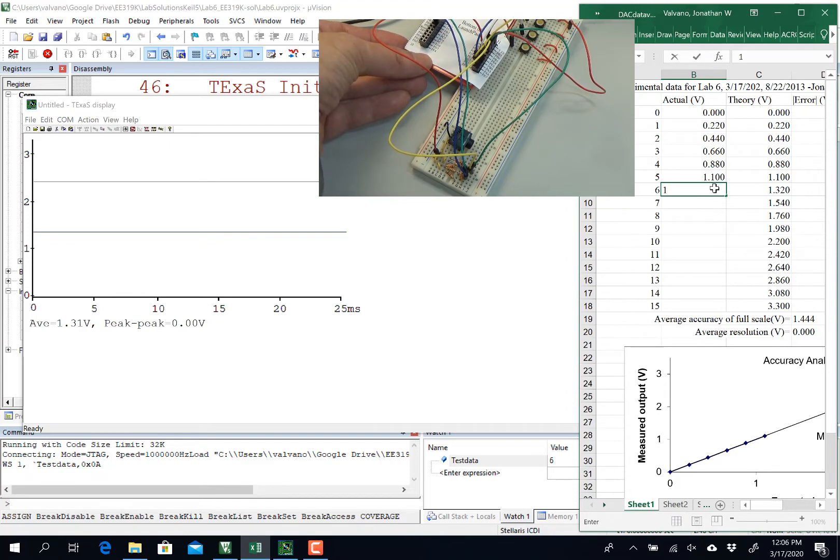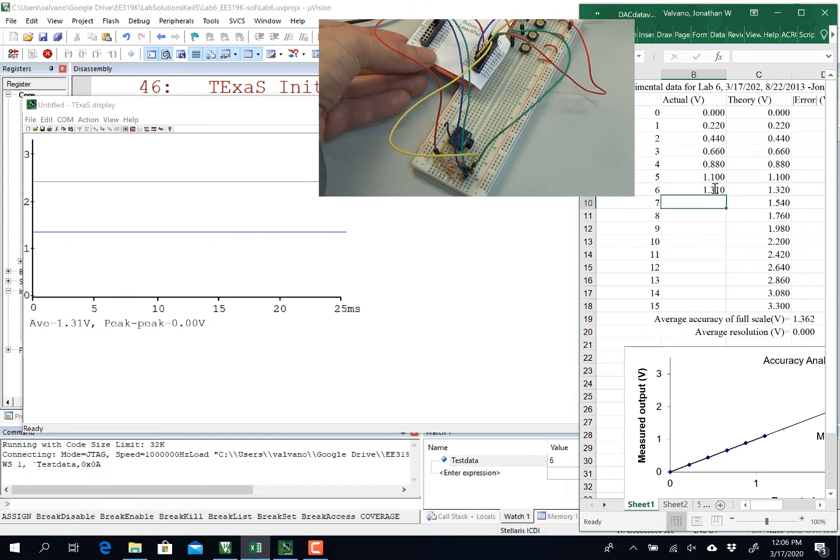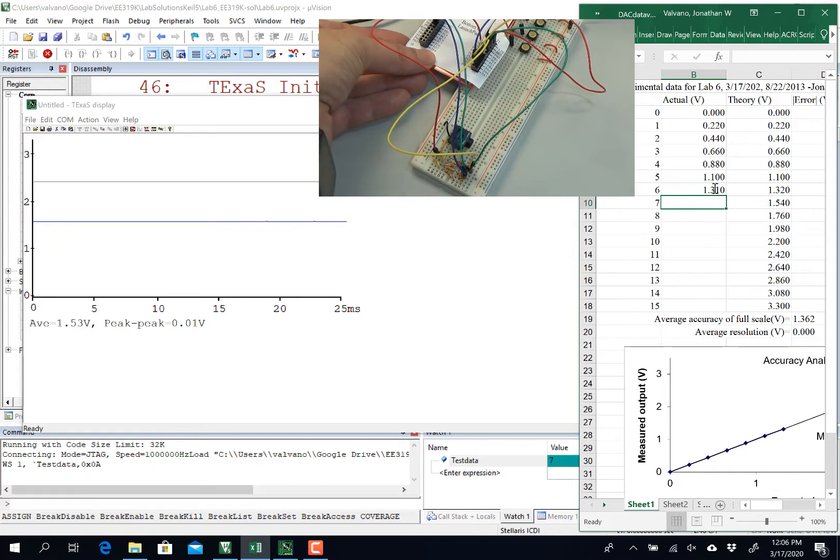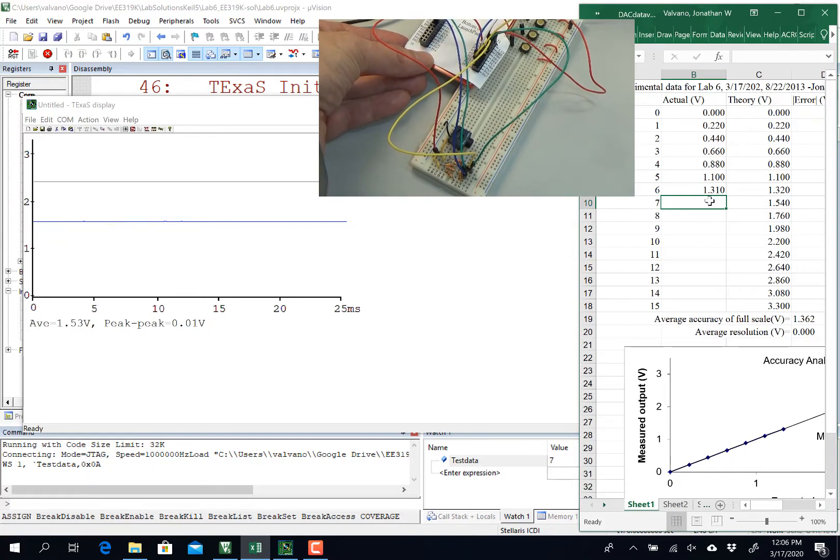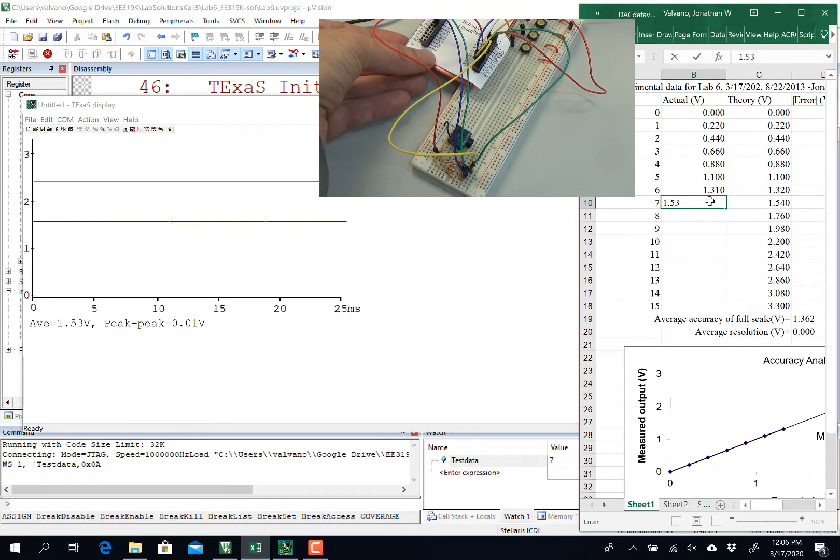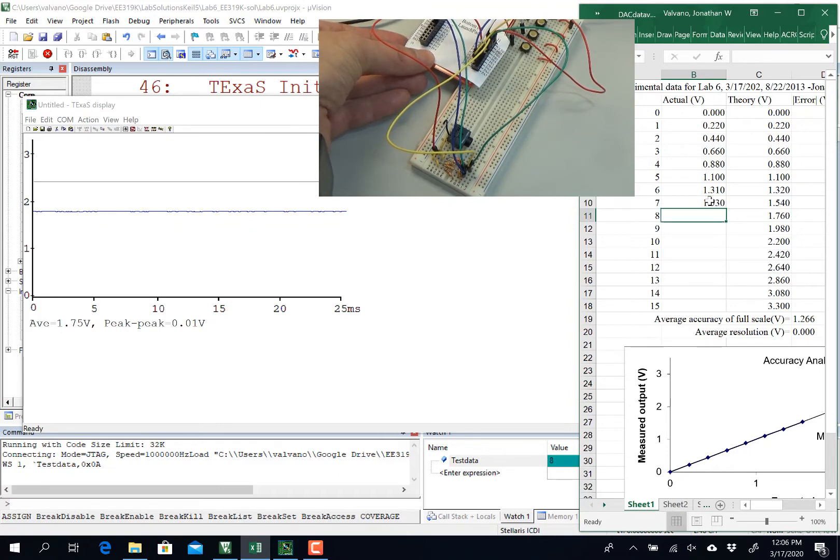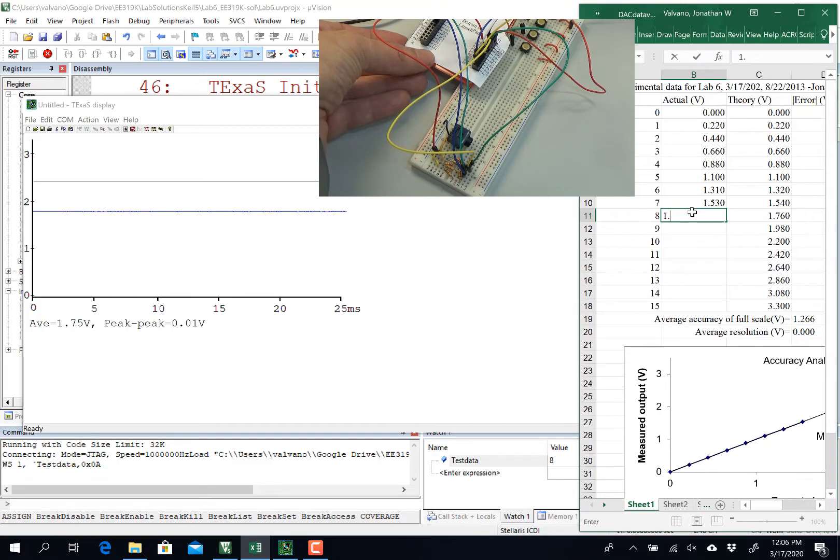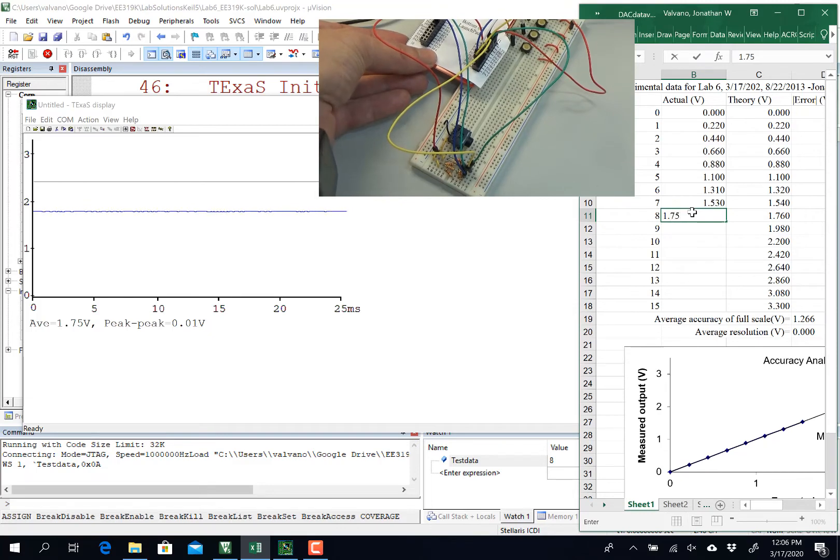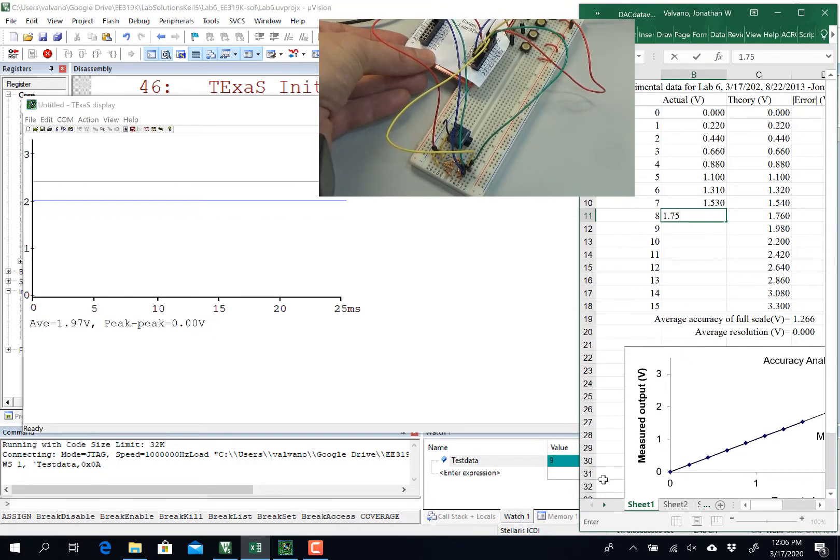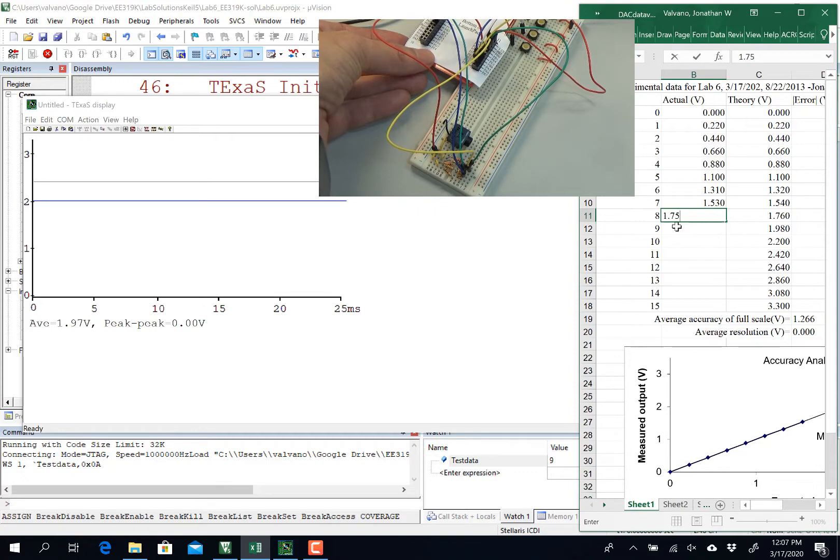Now, it's not perfect, it is only a 4-bit DAC. 1.53, about halfway through. 1.75, again, what I have down here is the digital value, what I'm measuring there is the analog value.